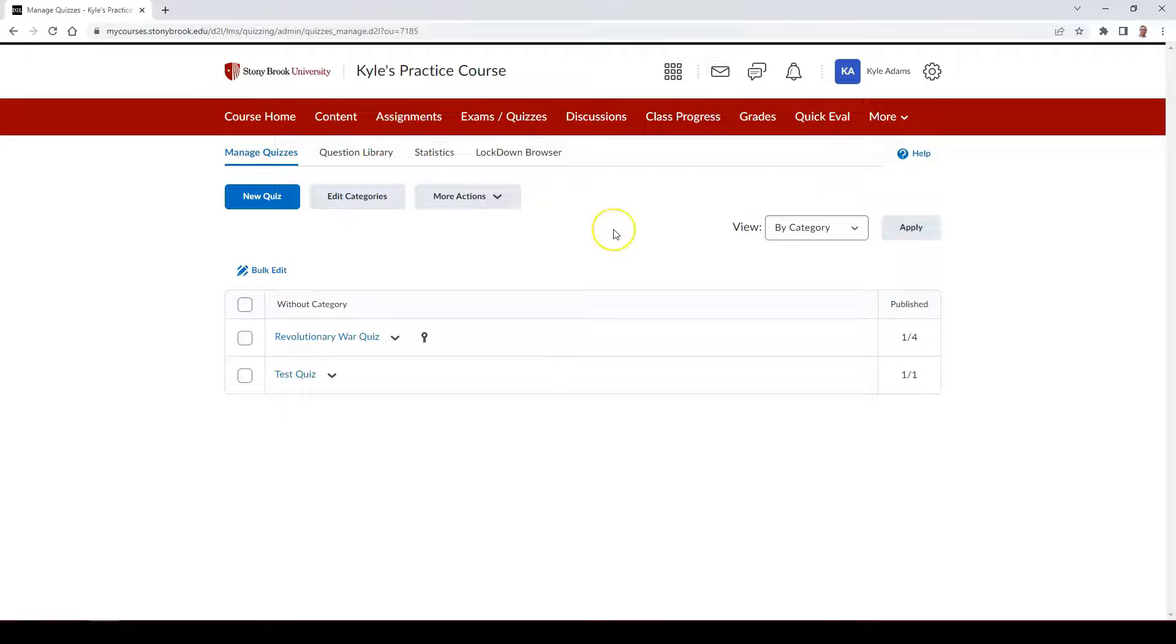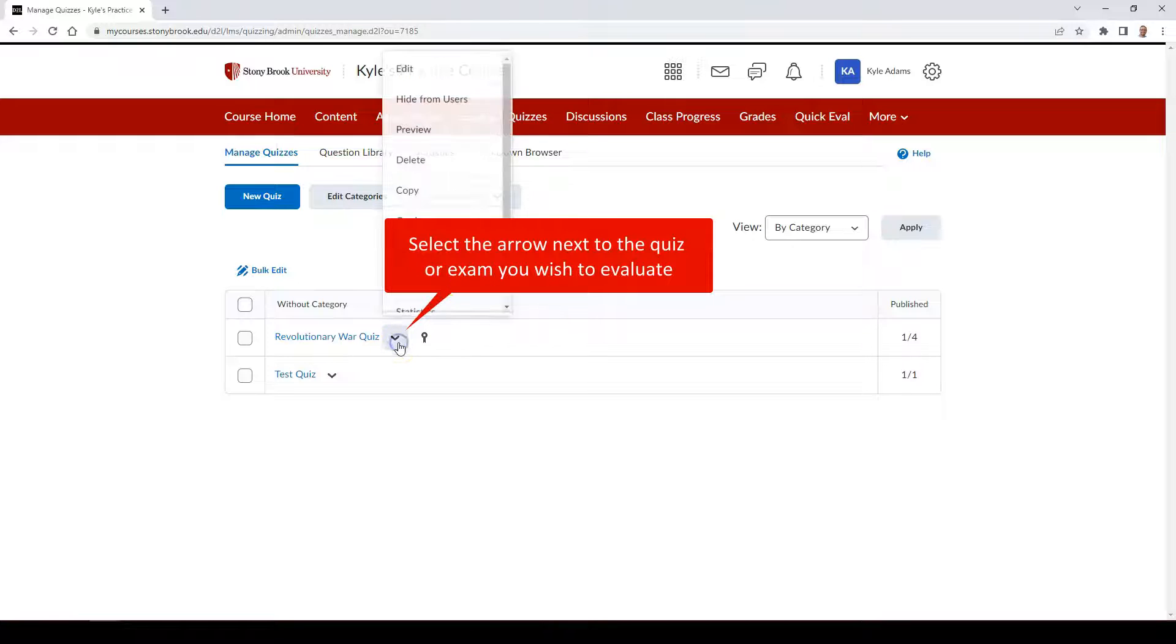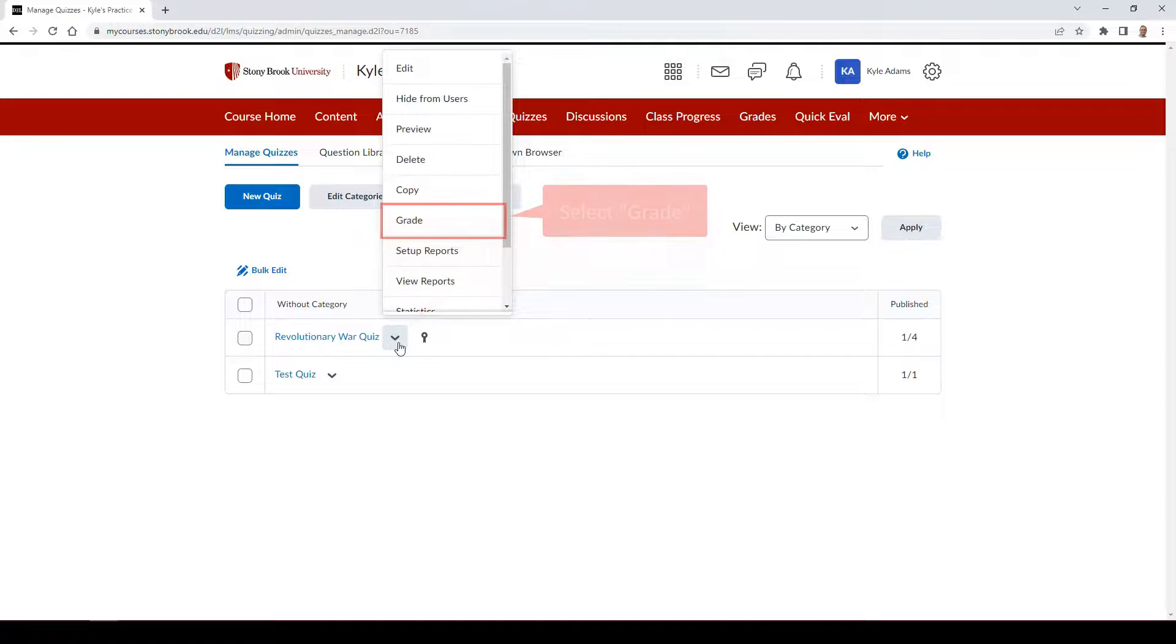Then find the quiz you wish to begin evaluating. Select the downward facing arrow next to it and select Grade.